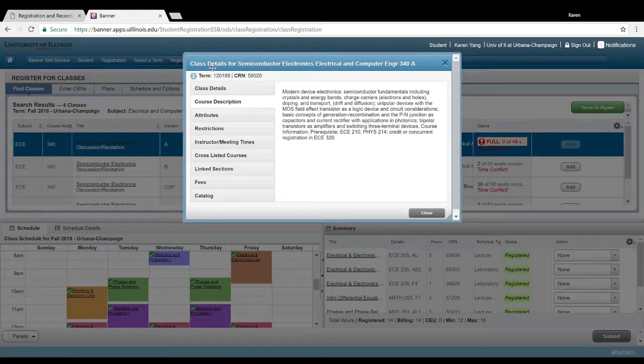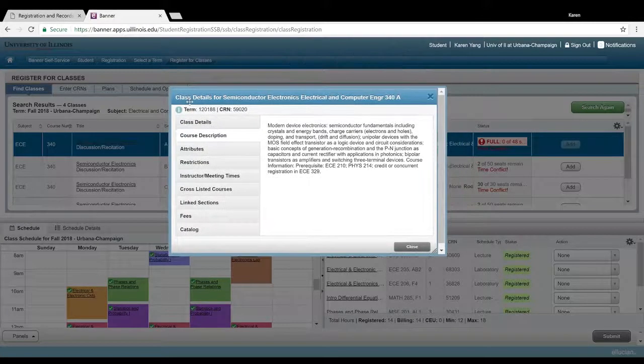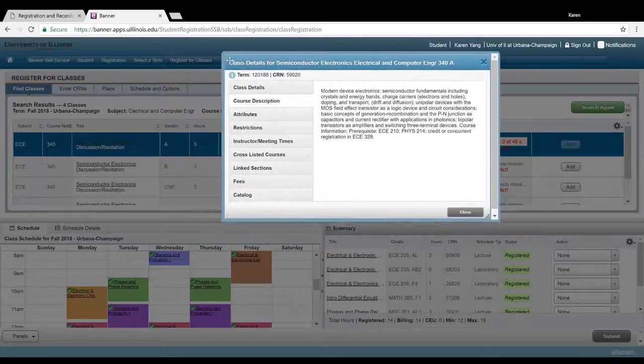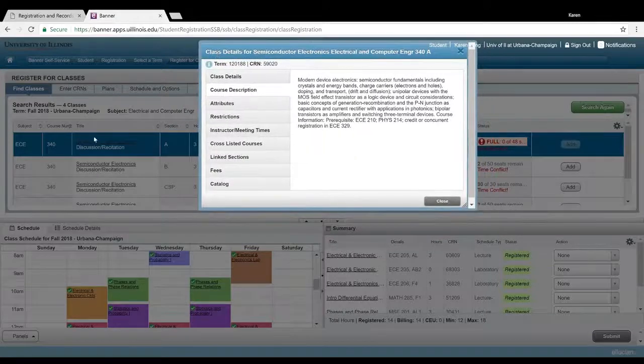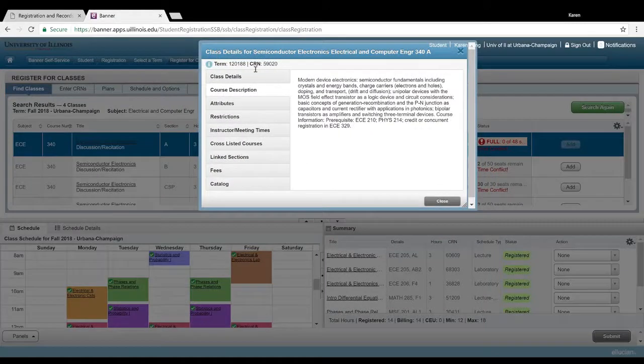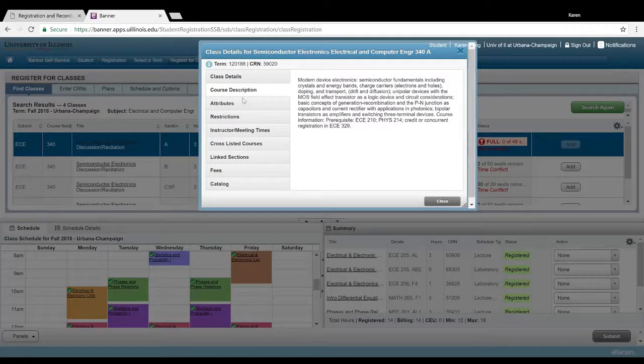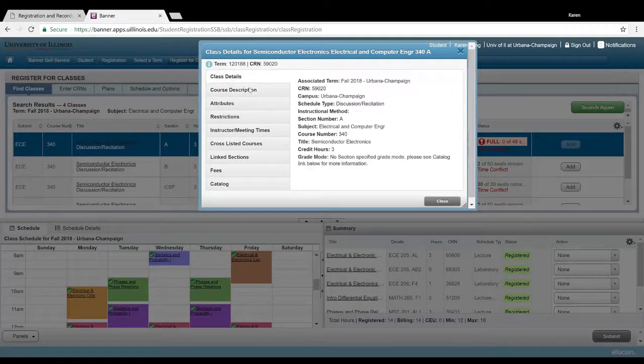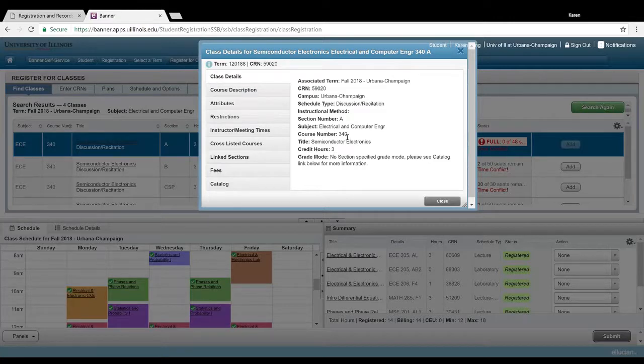So yeah, if you actually click on the title of the class, it'll give you some class details such as the credit hour, the course number, and the title of the class.